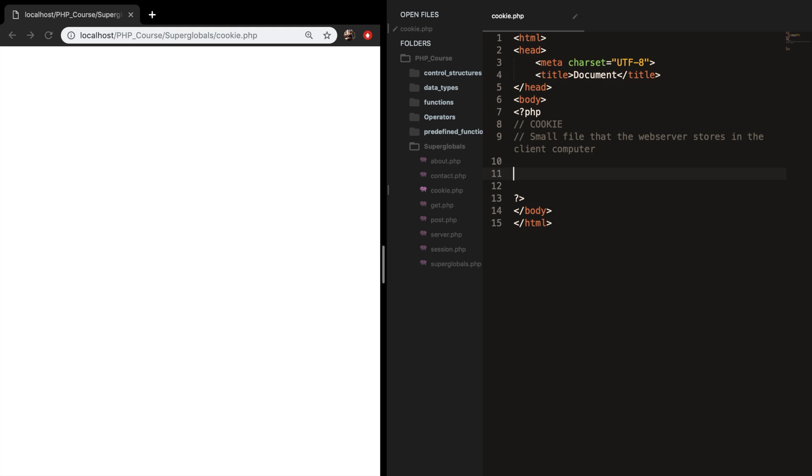So let's start off by creating our first cookie. To set a cookie, PHP created a function called setCookie. Keep in mind that the cookie always needs to be set at the top of your document, otherwise the cookie will not be set.